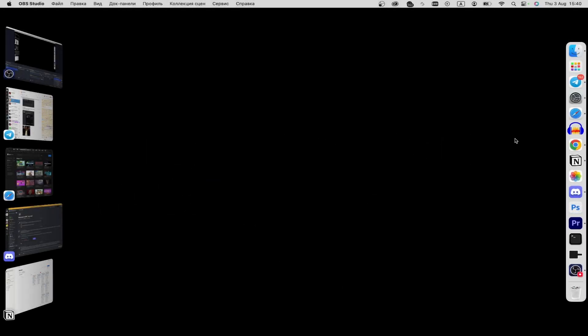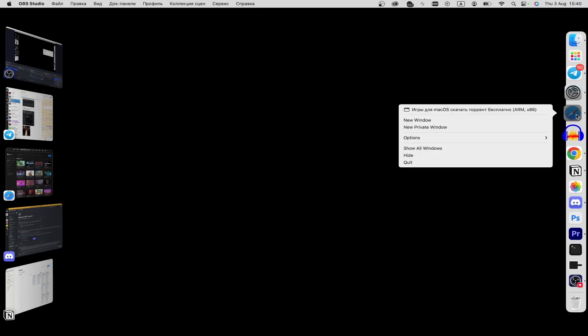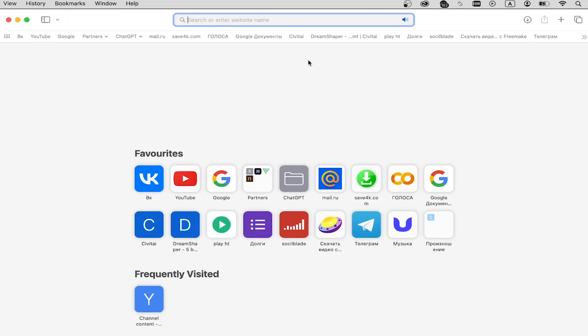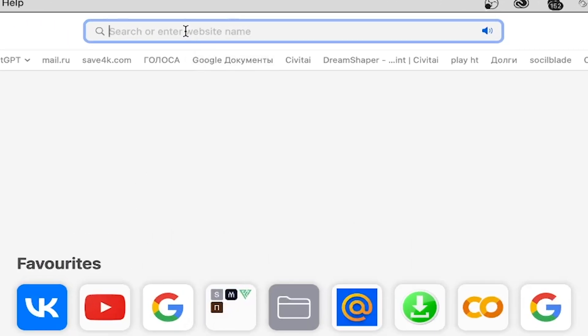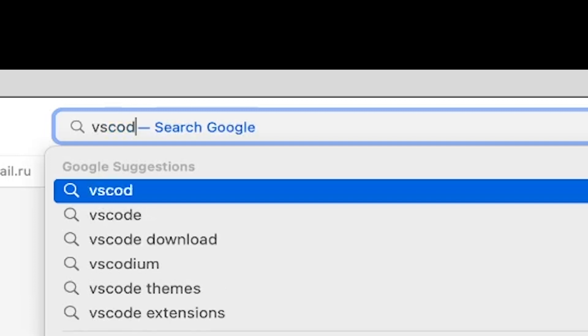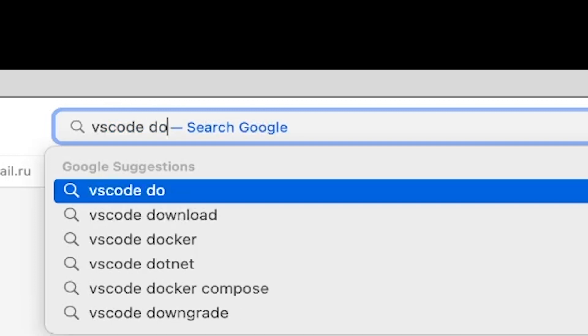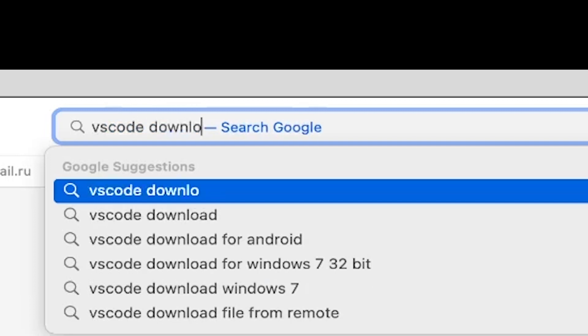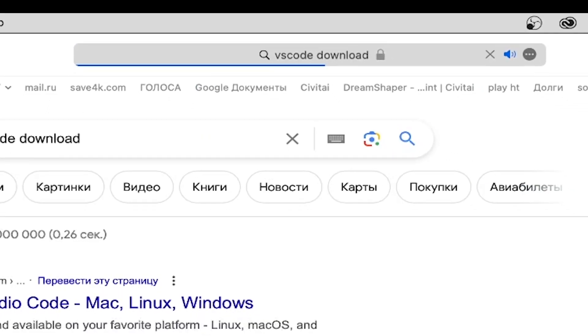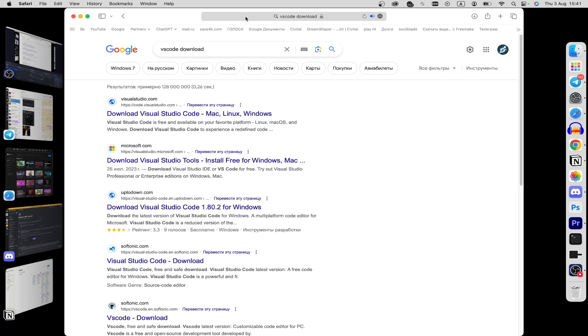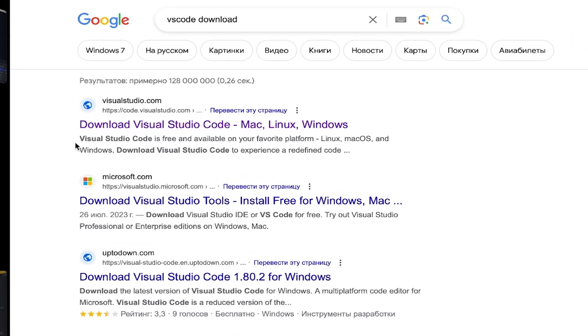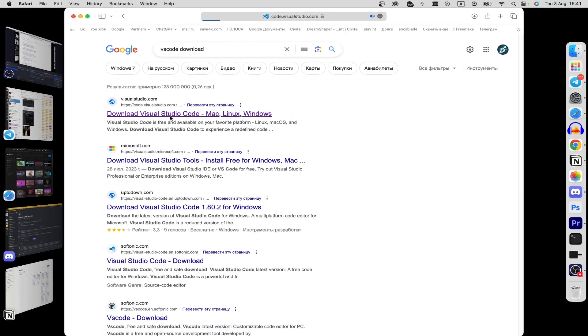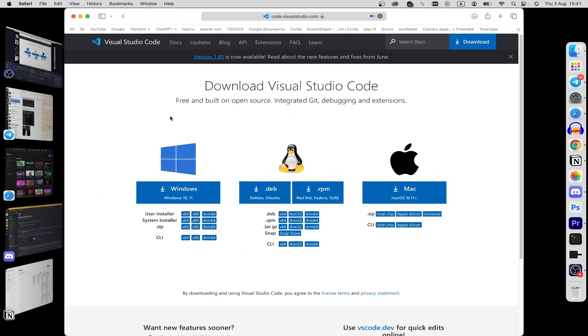Let's launch Safari browser and open up the search bar. Here, type 'VS Code download,' just enter, and here on the first place you can see the official link Visual Studio. Just click it.